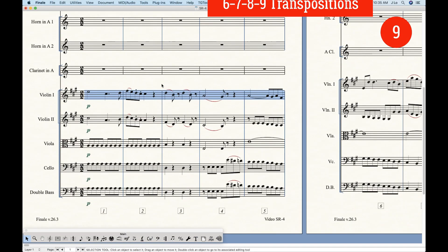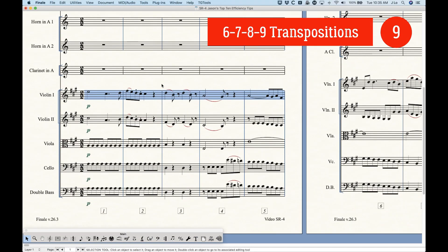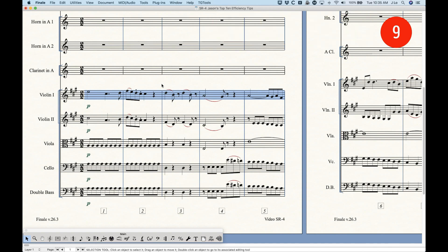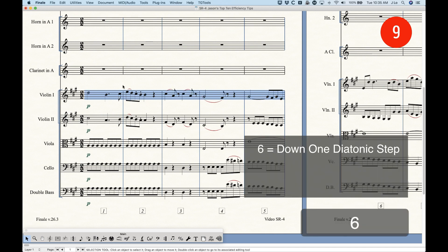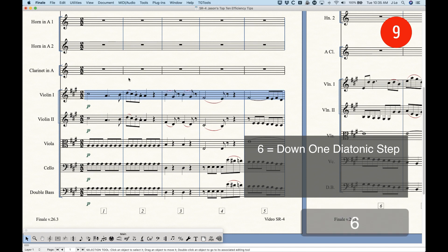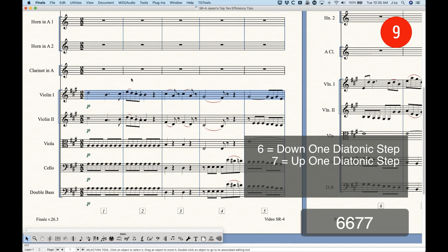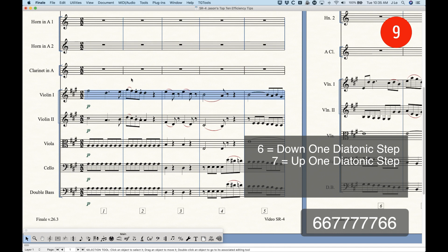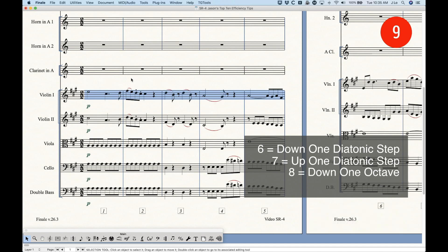Number 9, the 6, 7, 8, 9 transposition shortcuts. This is actually something I covered in the very last subscriber request video. But, if you're using the Selection tool, the 6 key will take any selection and transpose it down a diatonic step. And, you can do that as many times as you need. The 7 key will transpose up a step. And, again, you can do that as many times as you need.